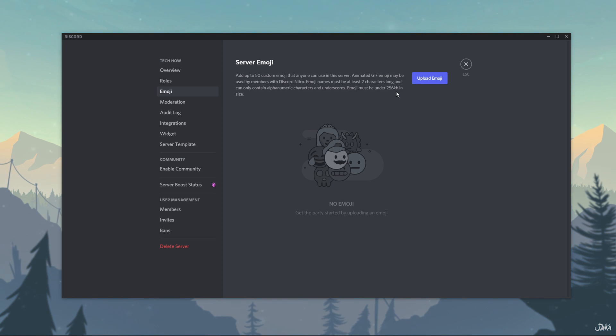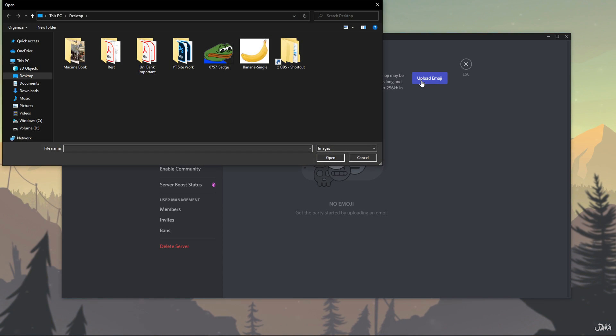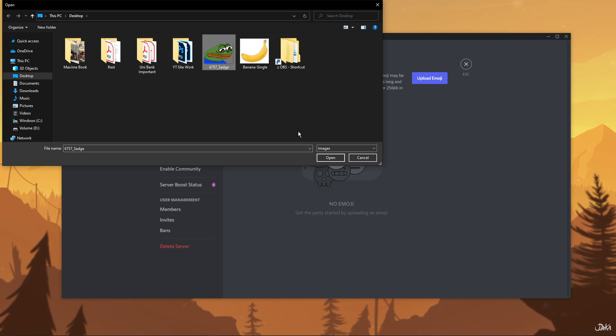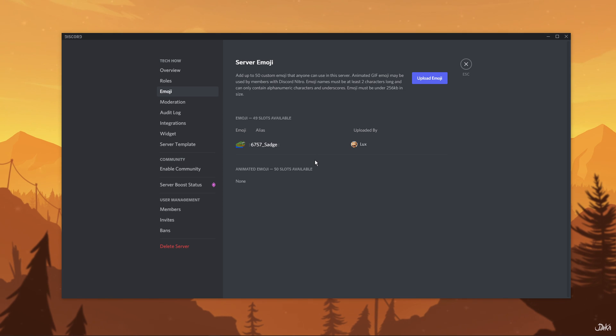To create and upload custom emojis, click on Upload Emoji. This will open up the file explorer on Windows 10. Navigate to the folder that contains your desired emoji image and double-click on it. This will automatically bring your image resized as an emoji on the server.